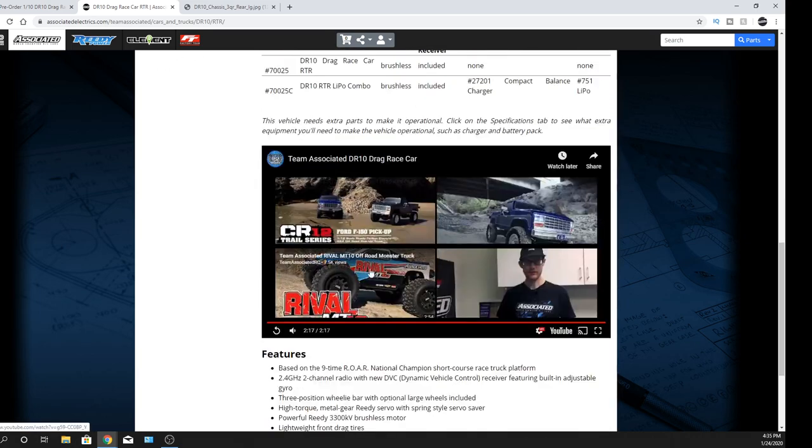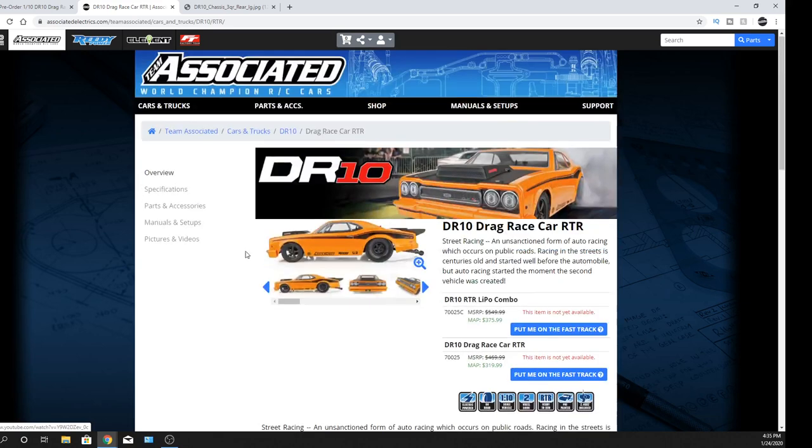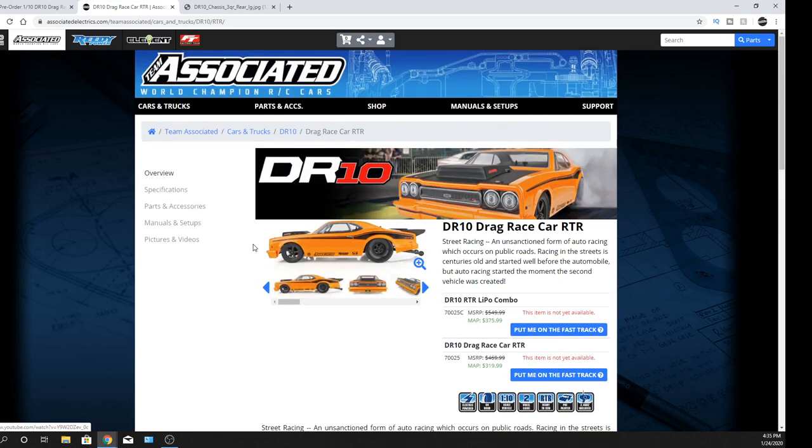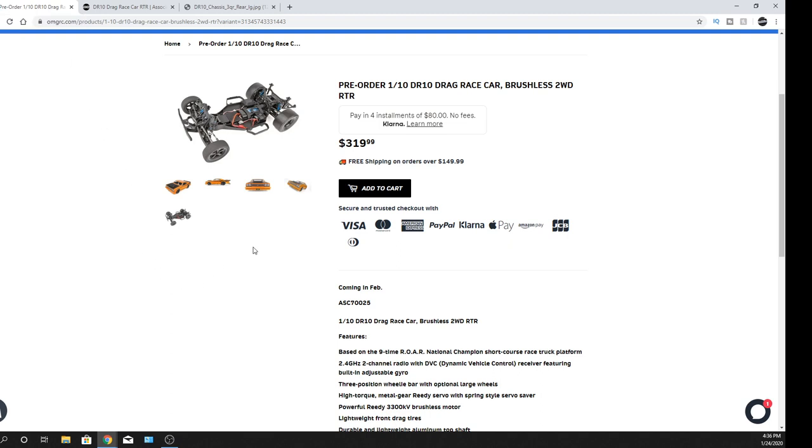And yeah, I was just thinking of the Rival MT. That's a 1/10 scale that's coming out next month as well. So if you guys are interested in that, I'll have the links in there, but you can just go right to our homepage and it's going to be right there. The Rival, if you guys want to pre-order one. Anyhow, it comes in two different options, the RTR or the combo where you get the battery and the charger. But yeah, just want to give you that heads up.